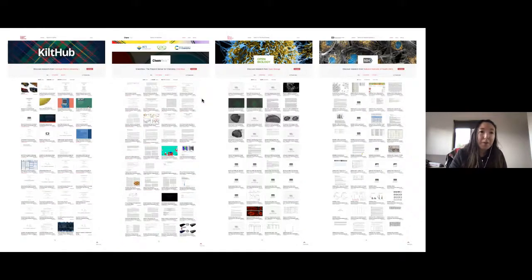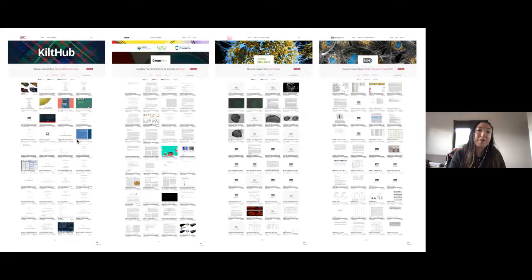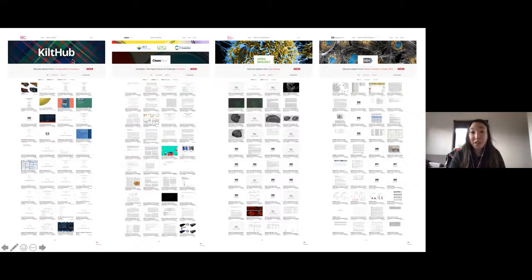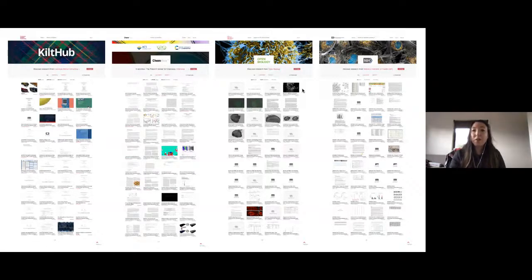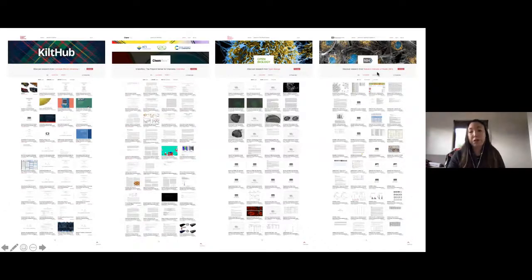Figshare partners include KiltHub — an academic institution — as well as ChemArchive, a preprint server, since we're seeing a lot of preprints coming out. There is also support for publishers such as Open Biology from the Royal Society, and Figshare works with governments and funders such as the National Institutes of Health.